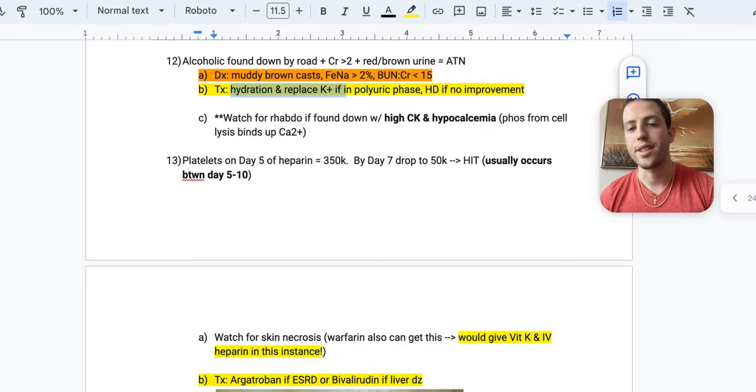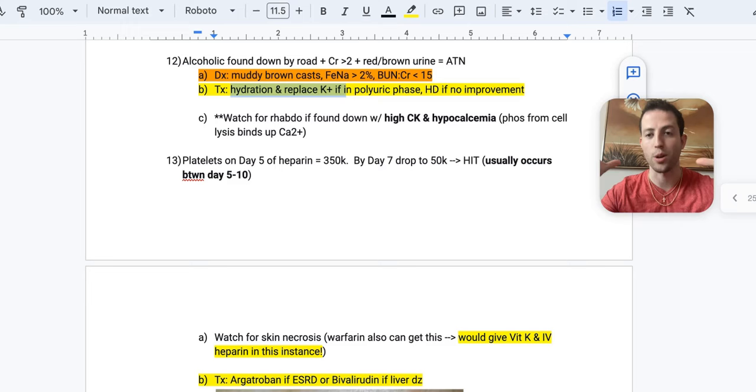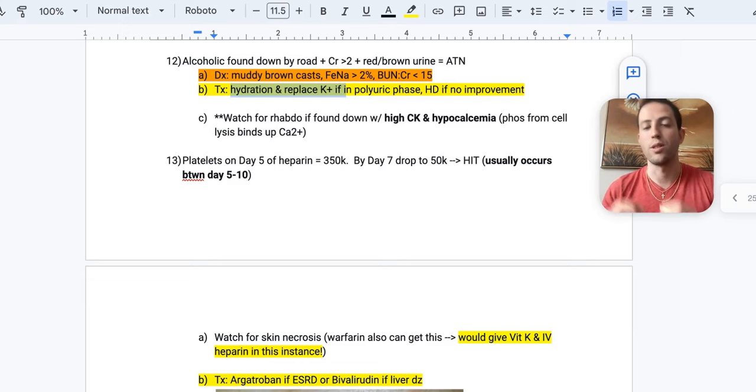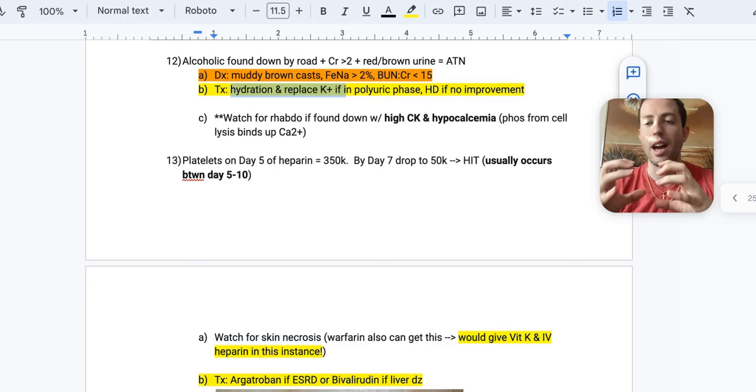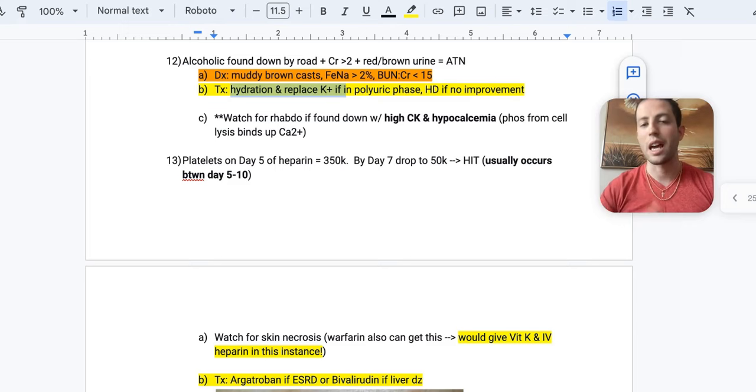Because with rhabdo, your cells burst. And remember, ATP is within cells. The P stands for phosphate. And so the phosphate from inside the cell leaks out and it's going to bind to the calcium. It's going to cause hypocalcemia. And so you'll see high CK of hypocalcemia with rhabdo. Alright, next.